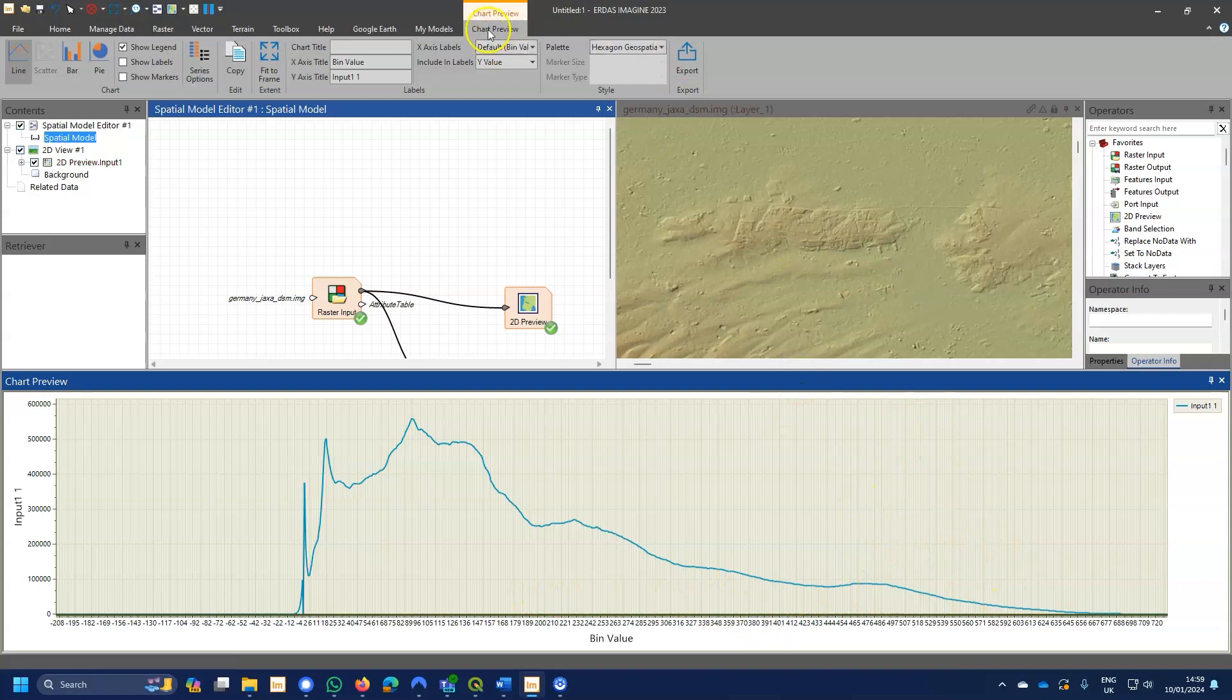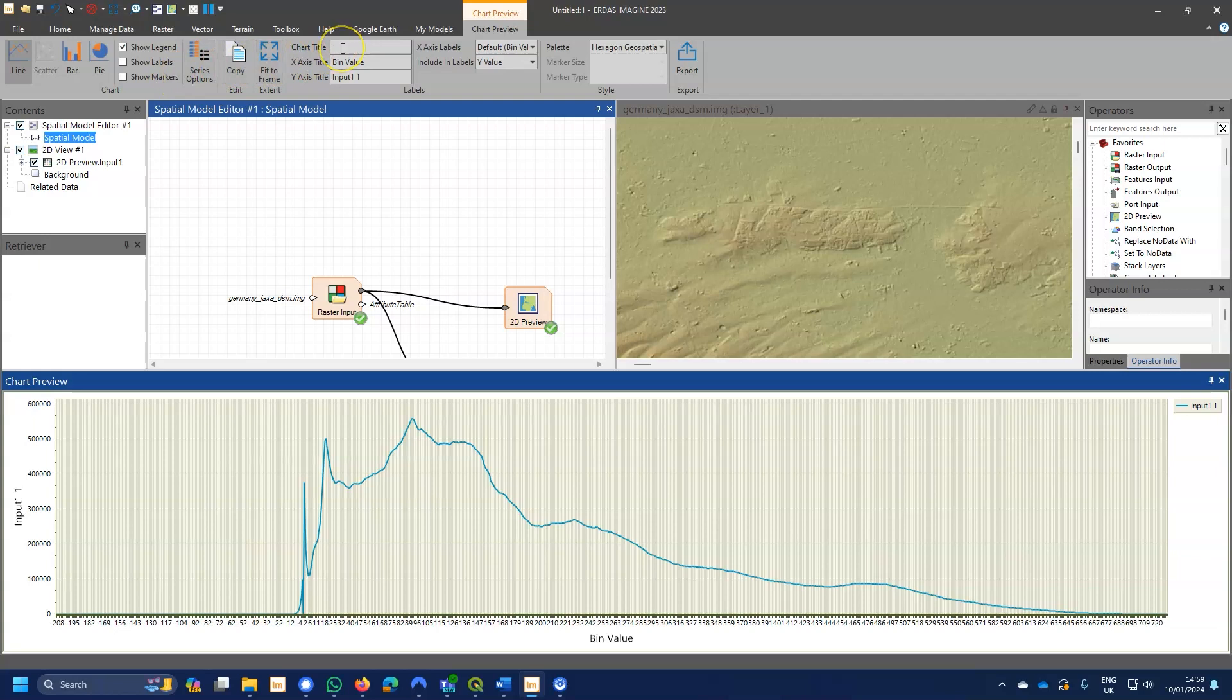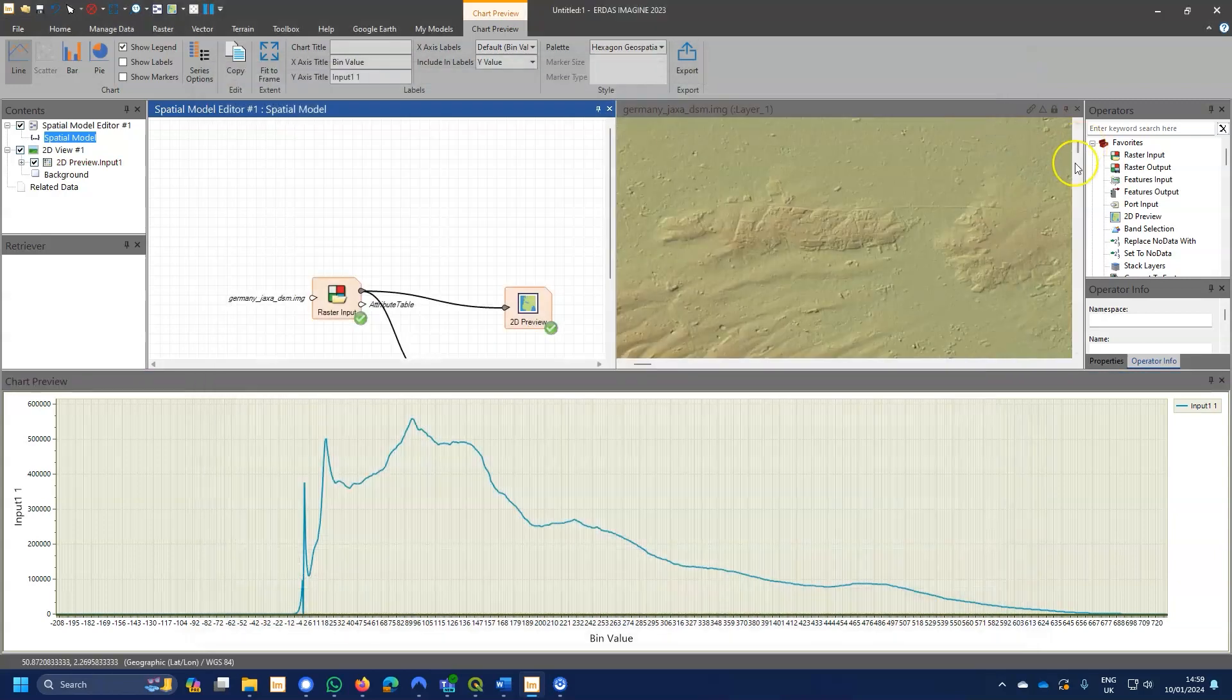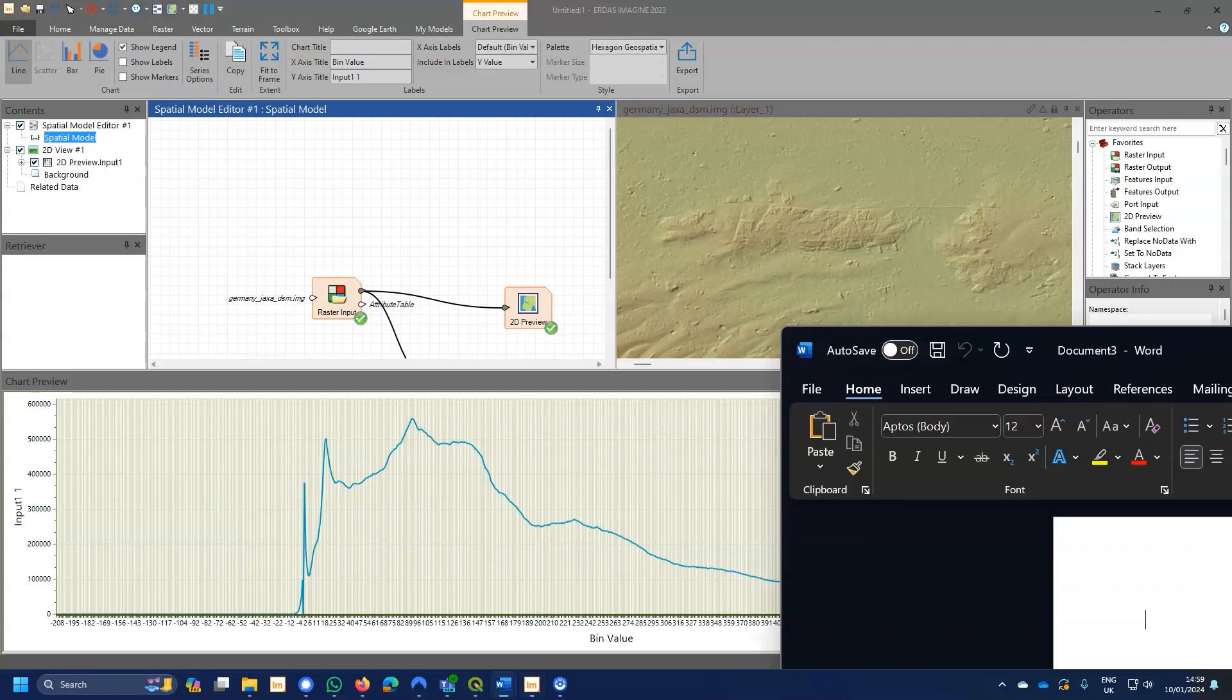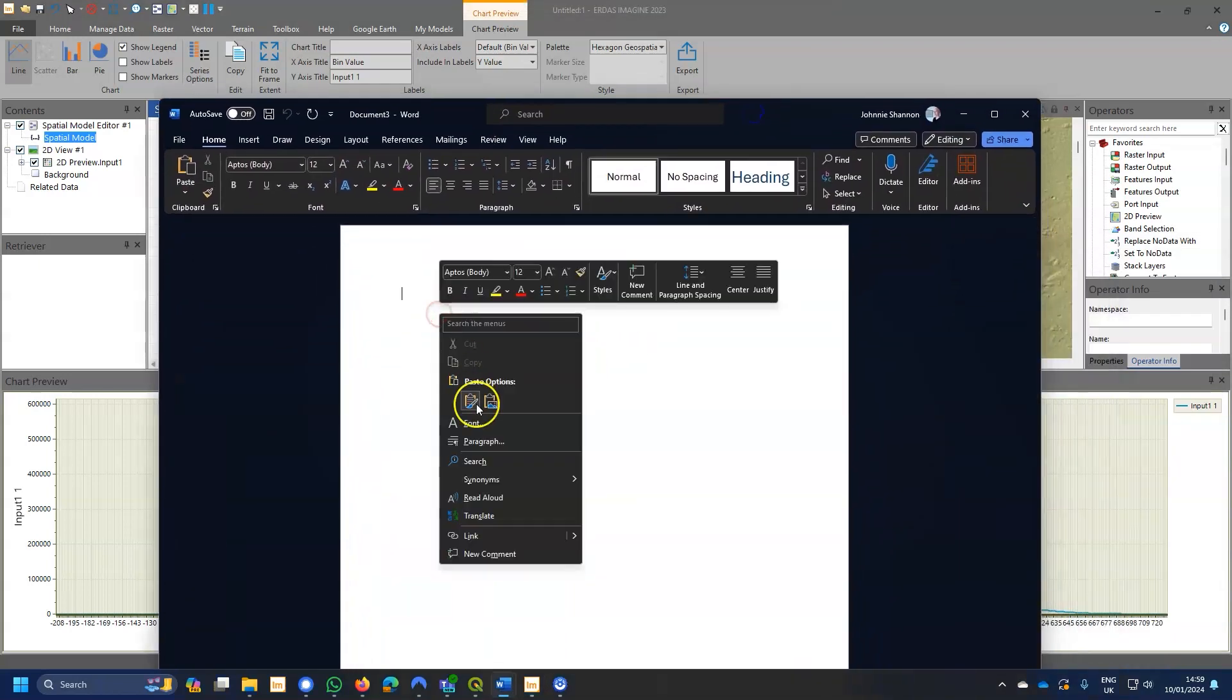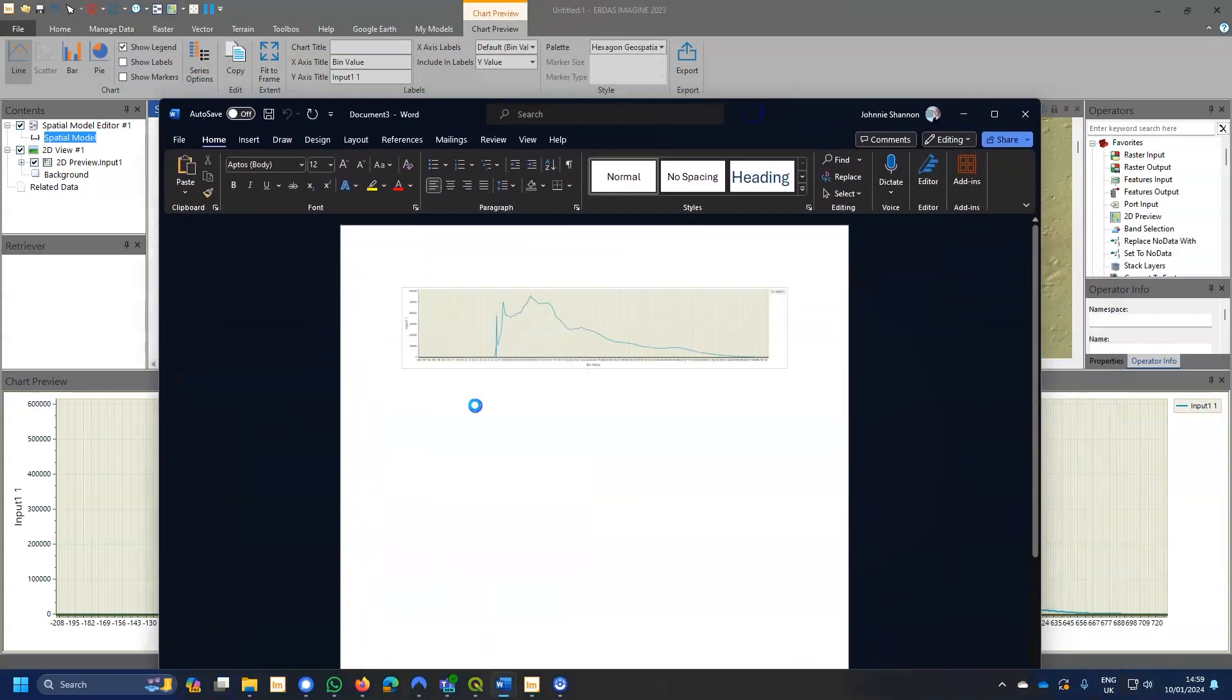We also get chart preview, and so we've got different options up here. If we've got more than one input, we can have bar or pie charts. We can customize the colors a little bit. We can export it to a CSV file. We can also copy and paste it into any other documents as well.